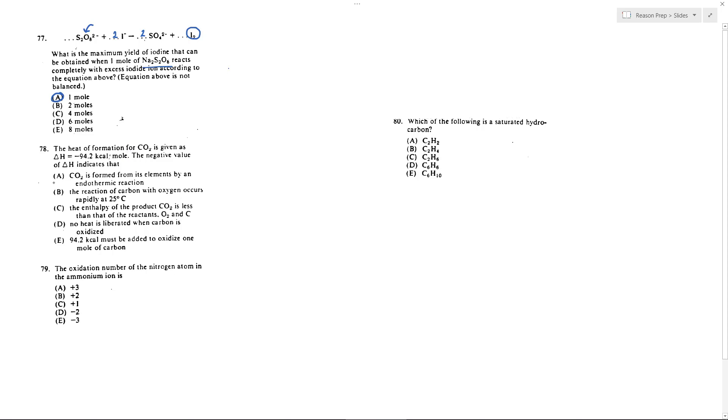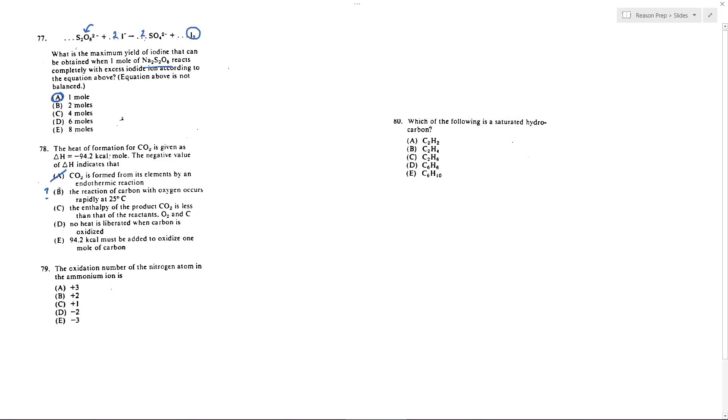So A, is CO2 endothermically formed? No. Does it occur rapidly? We have the delta H is negative and that's good for potential spontaneity, but that doesn't tell us anything about the rate of a reaction. Just because something is potentially spontaneous doesn't mean it happens quickly, so we don't know that for sure.